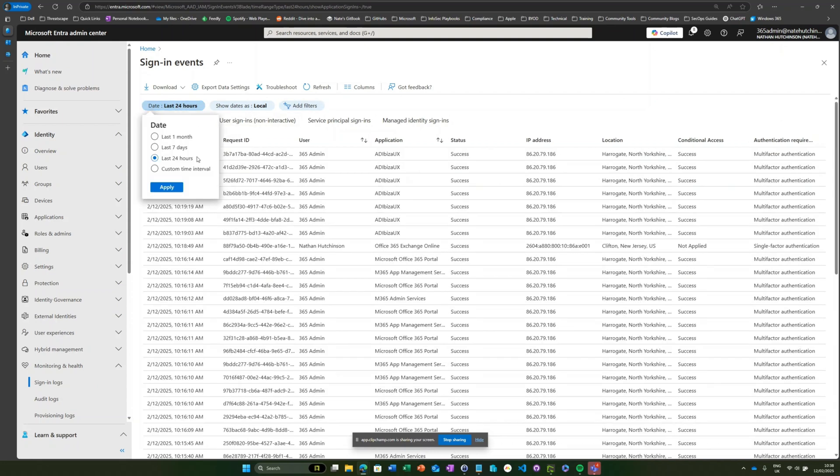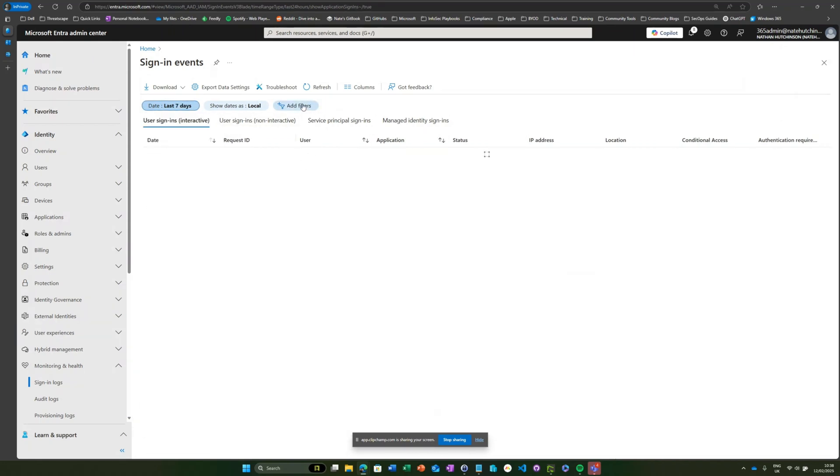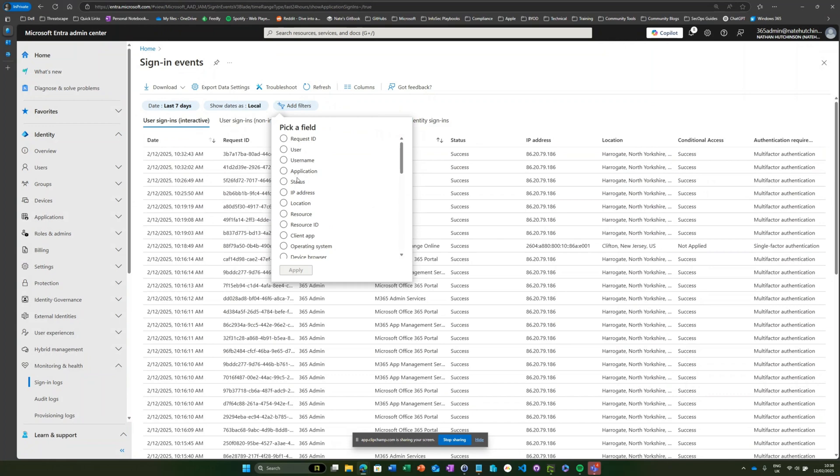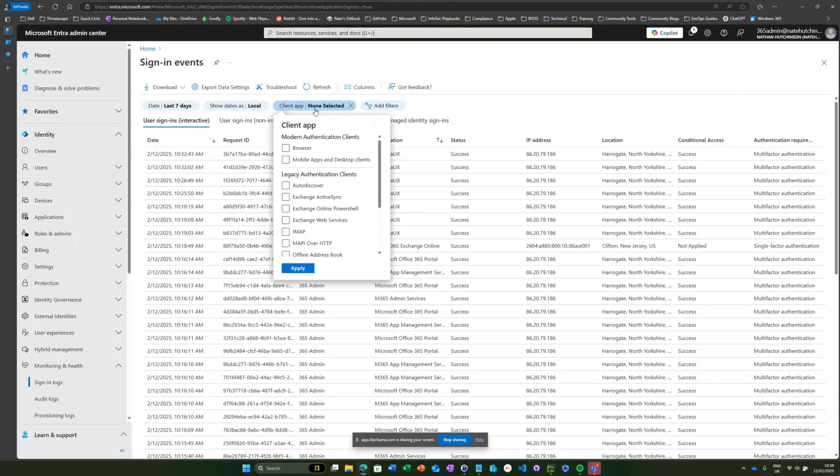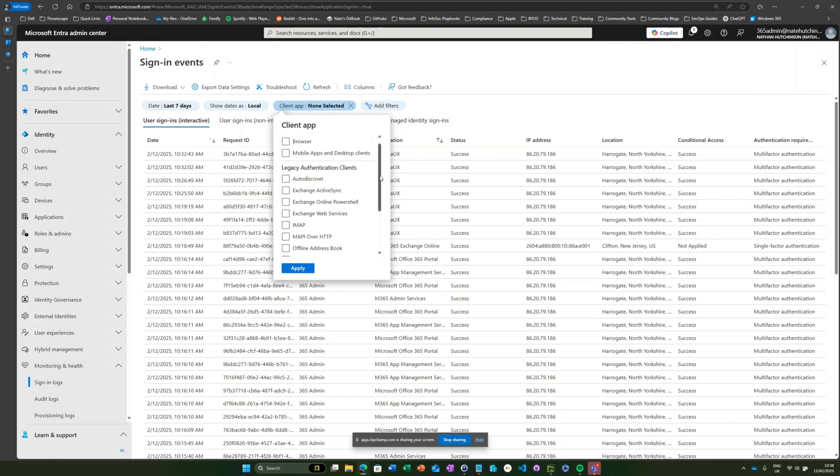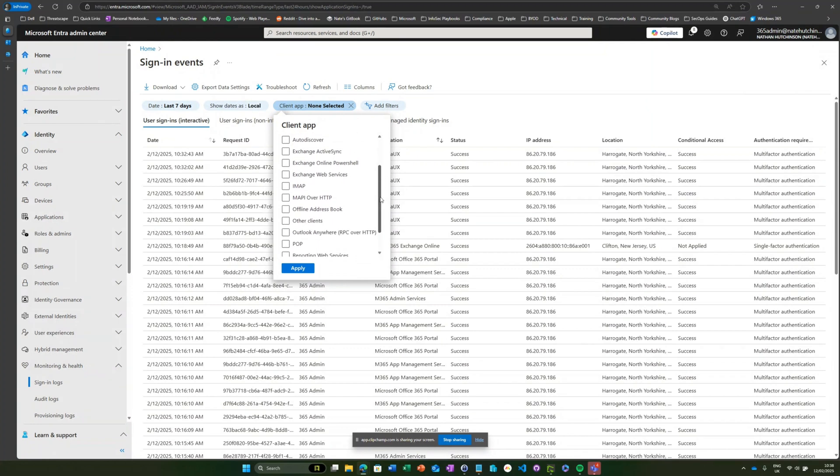In my case, I'm going to change this down to the last seven days and I'm going to pick a filter for client app. Once we expand client app, we can see we've got all of these different legacy authentication clients.